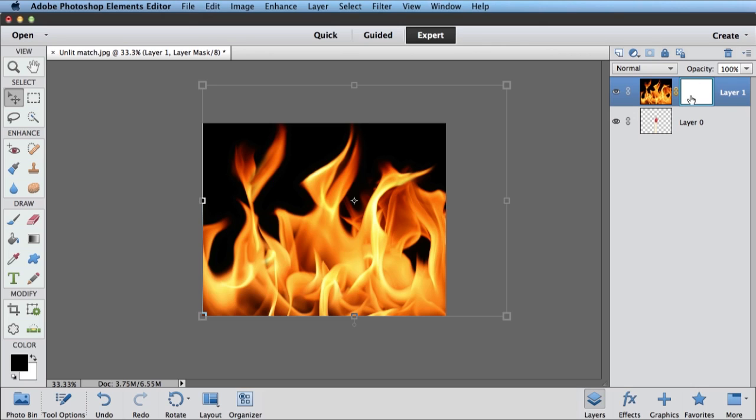Now over here on the right, we have a layer mask. It's filled with white. When you paint on a layer mask with white, that layer shows. When you paint with black, that layer is hidden.